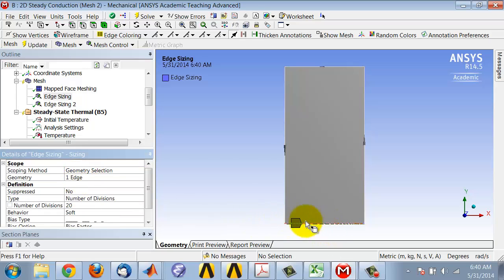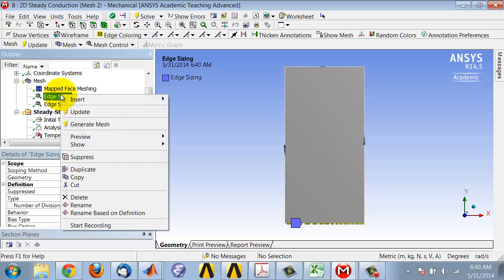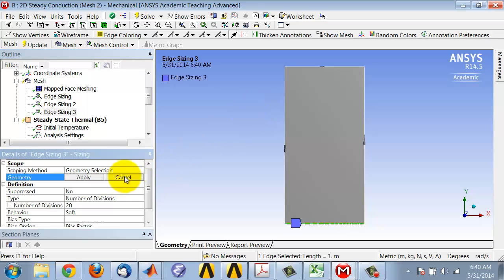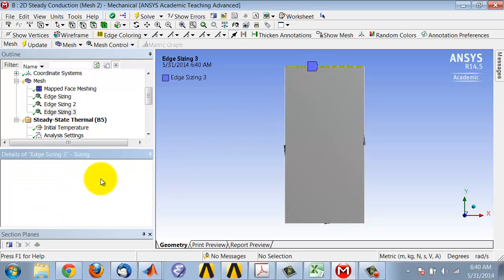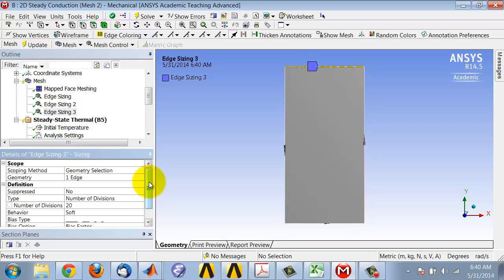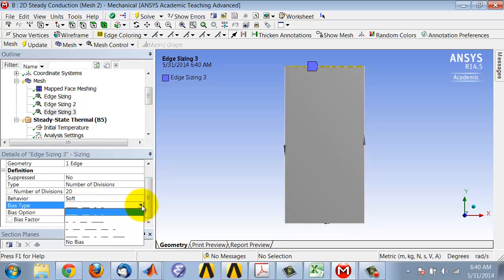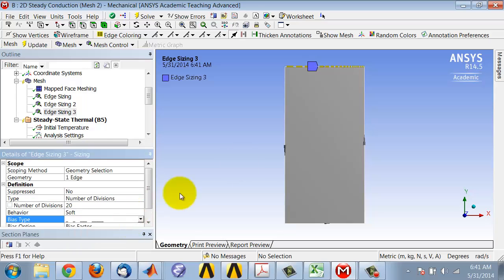Let me duplicate that and now apply it to this edge, but then I have to change the sense of the biasing because that edge has an opposite direction.